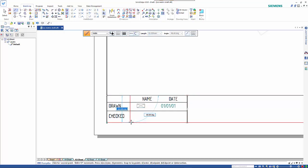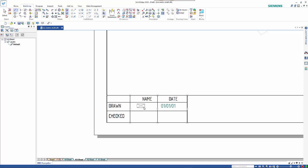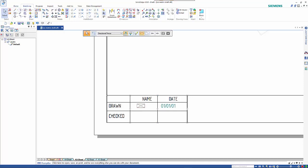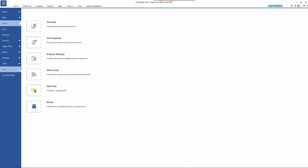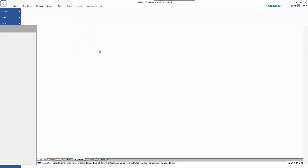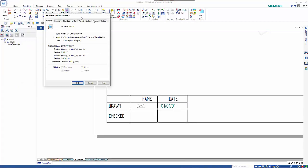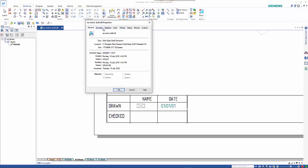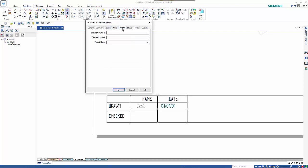You'll see that it's got an automatic date on here. These refer to property text. With any Solid Edge document, if you go into Info, File Properties, you'll see that it has summary information—title, author, manager, company—and project information. So you'll have a document number, revision number, and project name.